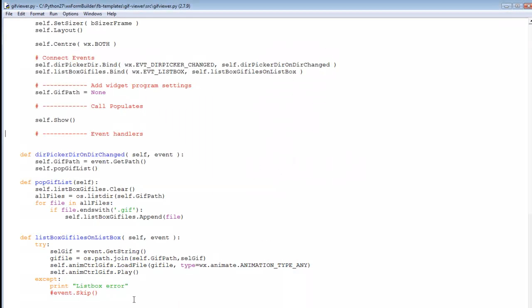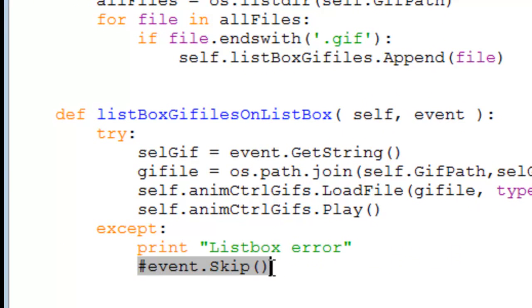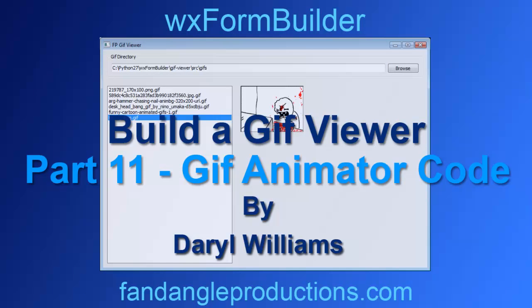We'll leave the tutorial at that and I'll leave this code here so we can copy and paste. There's an issue when you resize the frame. Okay, that's the end of part 11 - the GIF animation code, you've done it. We just have to fix up that sizer issue. I'm Darrell Williams from fandangleproductions.com. I hope you enjoyed this tutorial. Till the next tutorial, goodbye.